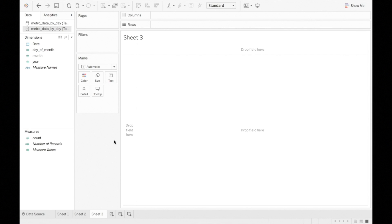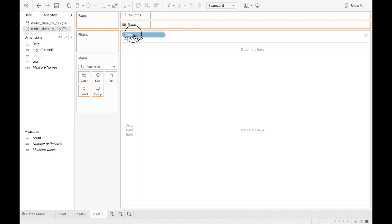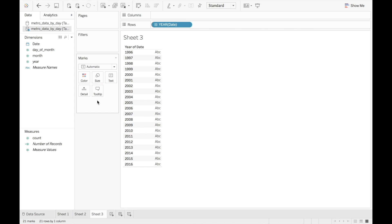One more useful visualization is a simple table showing our timestamps and series. To do this, drag the date into the rows shelf. Drag the count into the text shelf.